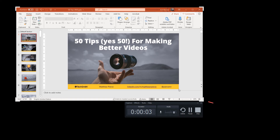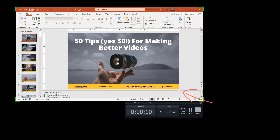Otherwise, you'll either need to mark the spot on the screen — a sticky note works well for this — or just try to get it as close as possible. When typing text, you'll also want to be aware of the cursor's location. Make sure it doesn't cover the text input box. Simply move it to the left or right of where you're typing.